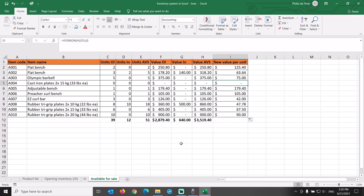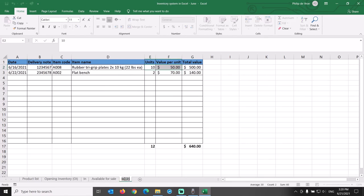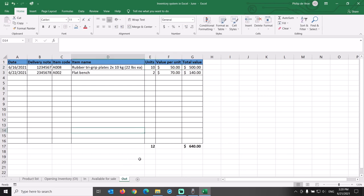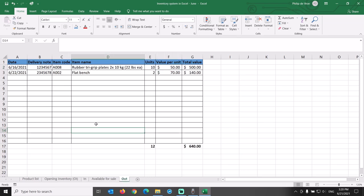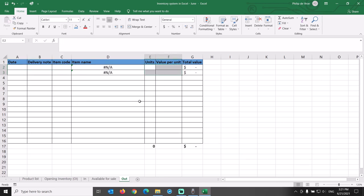Now that the inventory available for sale is calculated in our Excel inventory system, we can add a tab for the outgoing shipments, what we have sold or transferred to other warehouses. For this we copy over the IN tab, rename it to OUT, delete data in the columns DATE, DELIVERY NOTE, ITEM CODE, UNITS, and VALUE PER UNIT. We change the header of column B to SALES ORDER.